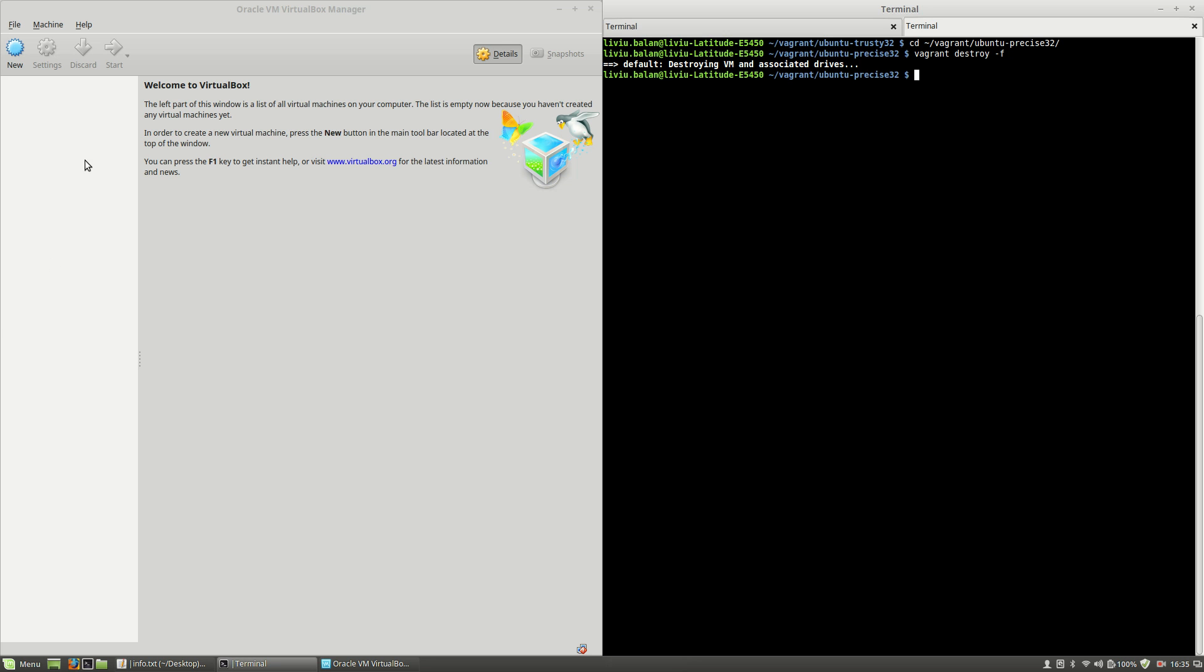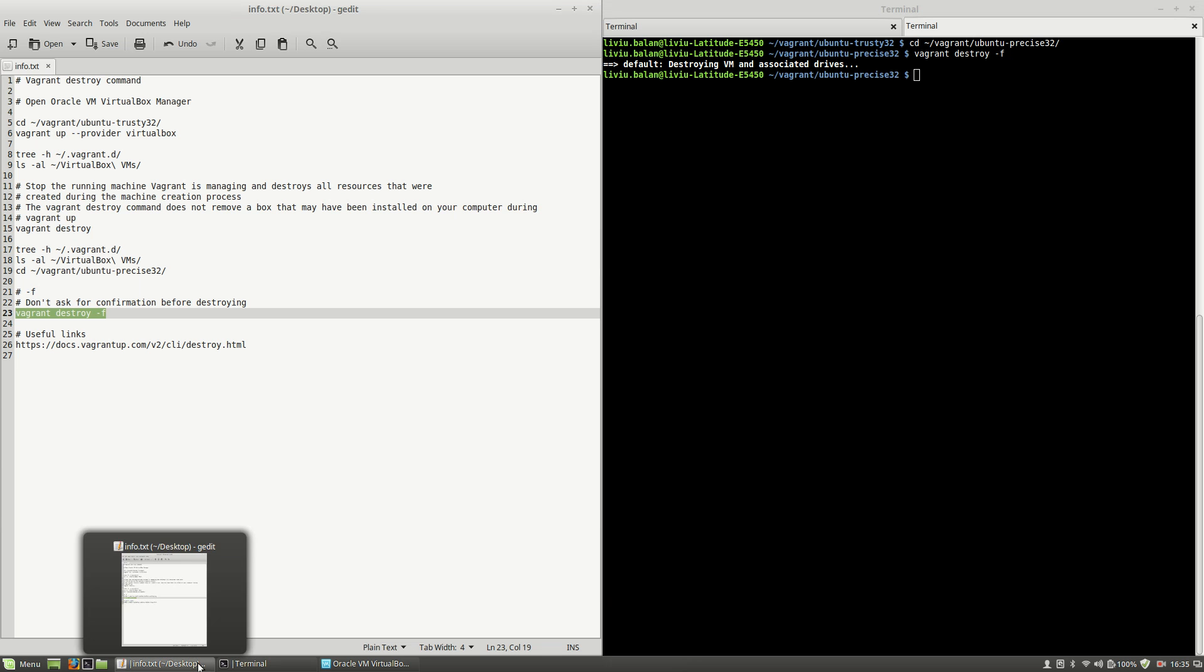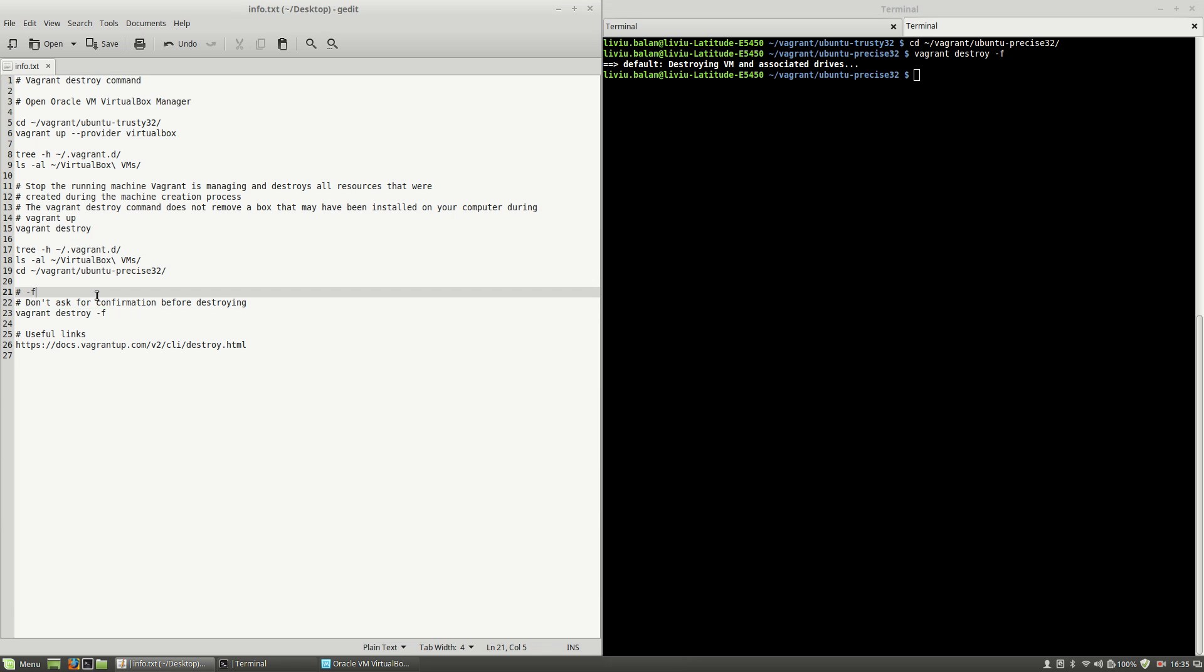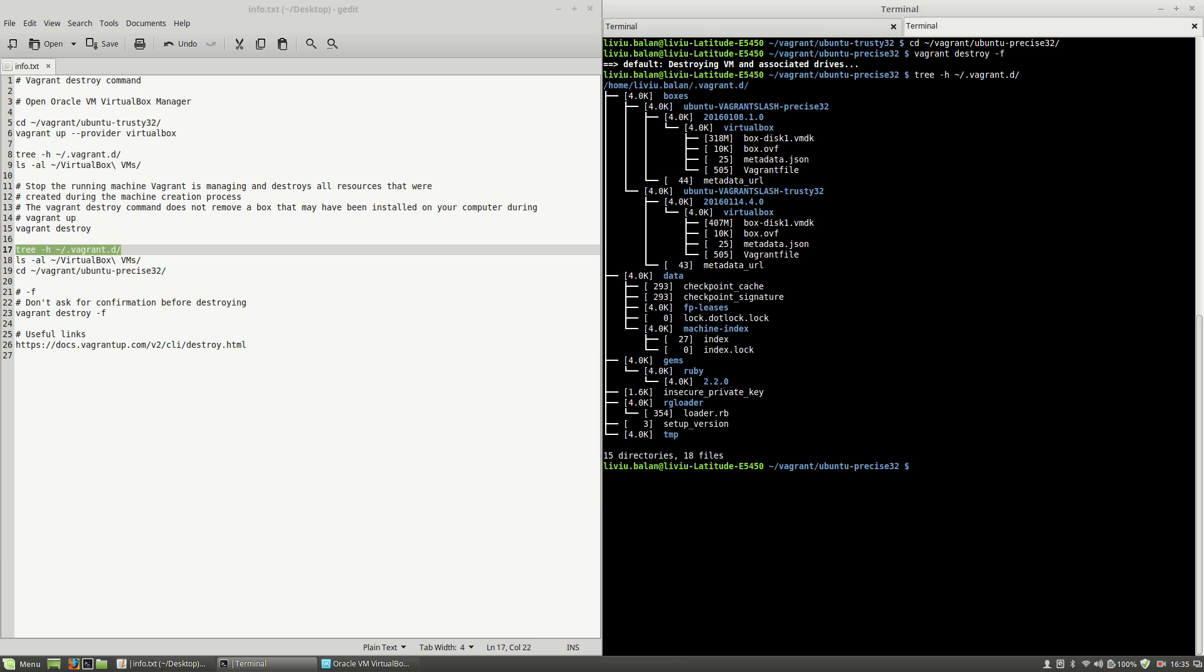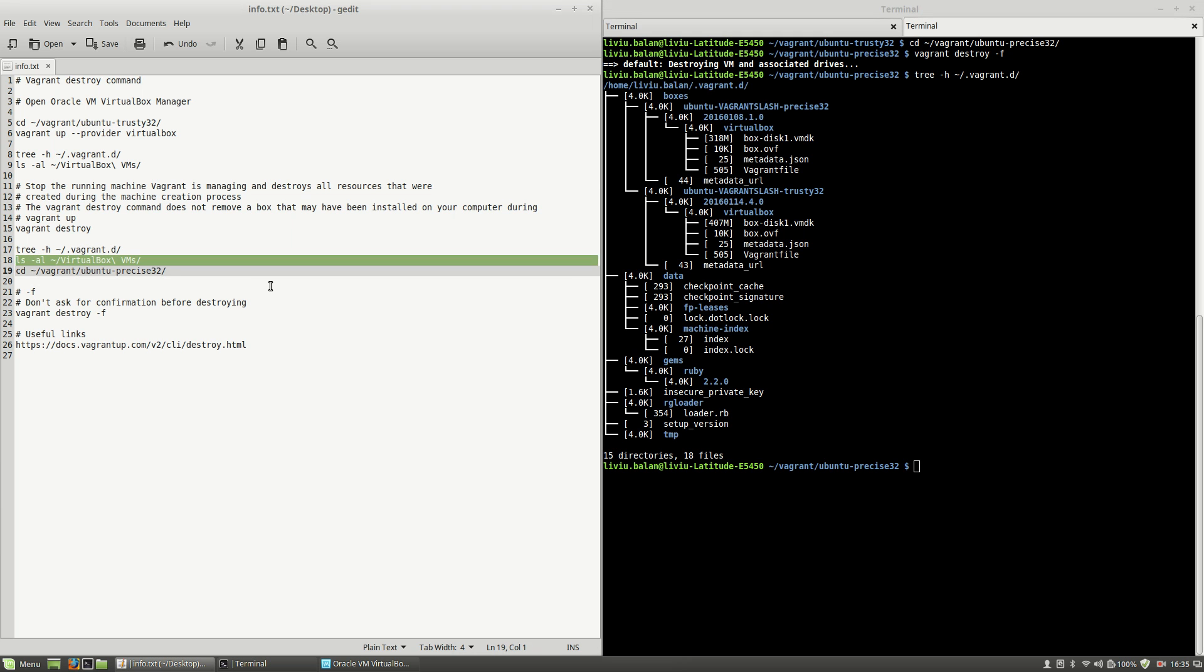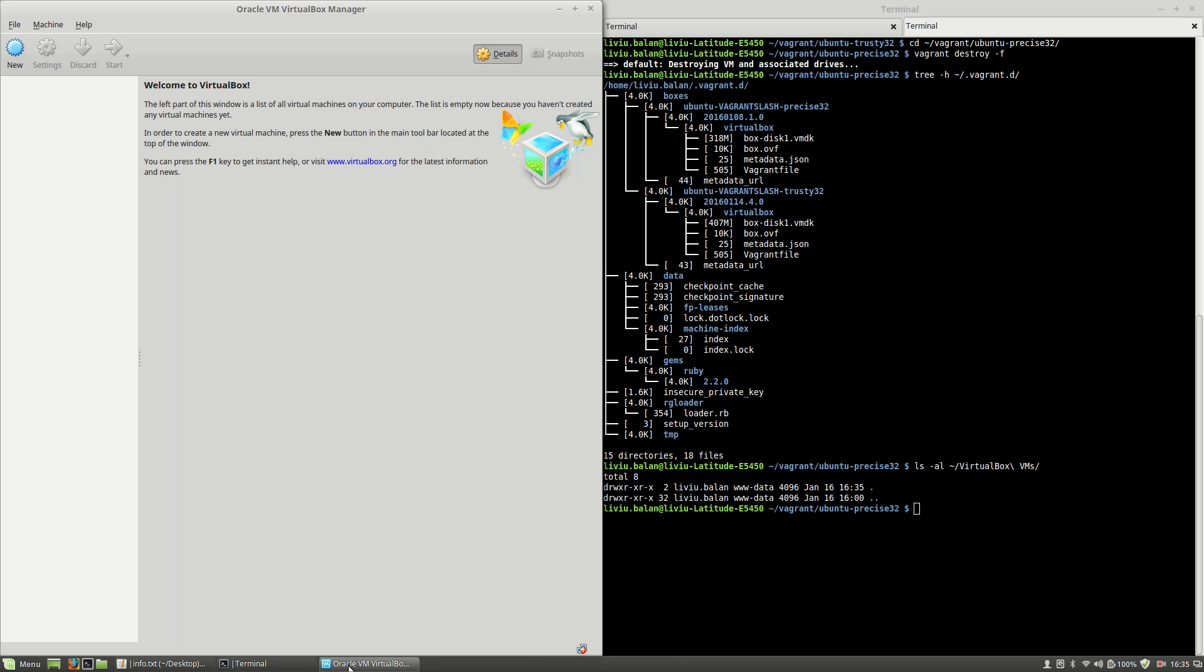As you can see here on my Oracle VM VirtualBox manager, I don't have any virtual machine. And also, if I run the tree command again for vagrant.d, you will see that the vagrant boxes are here, but in my VirtualBox VMs I don't have any directory because I don't have any virtual machine created.